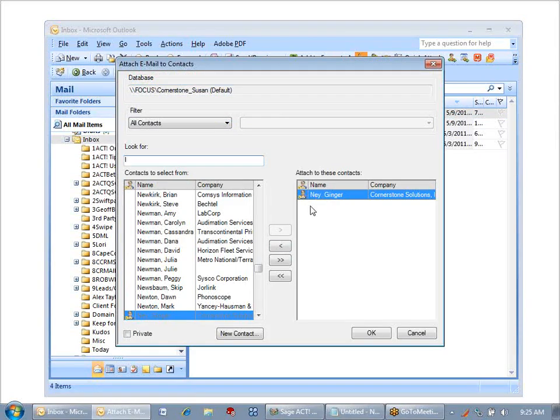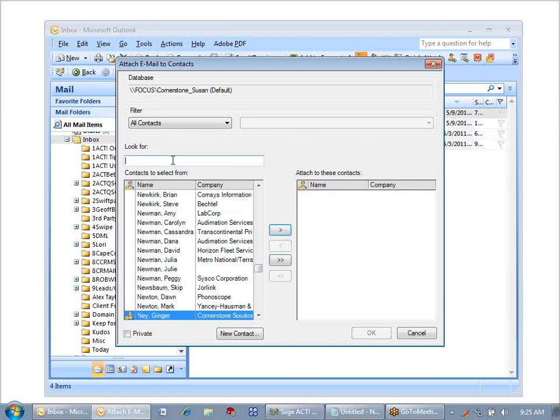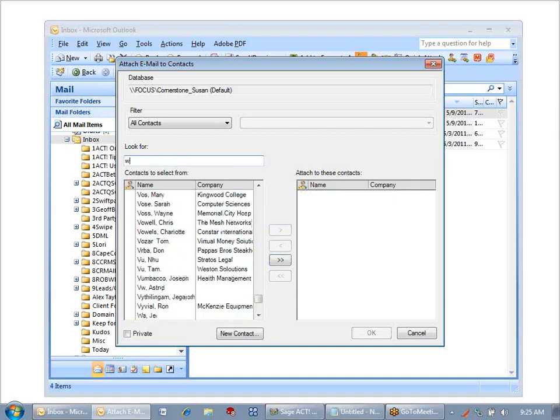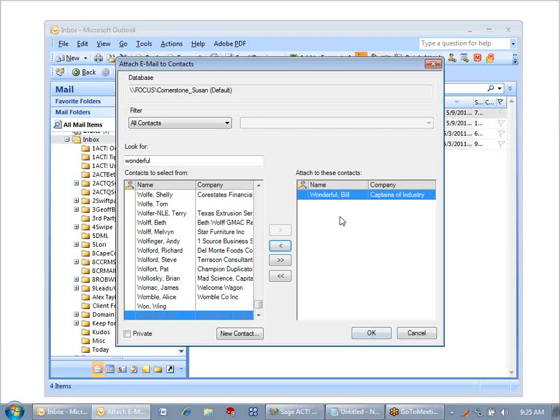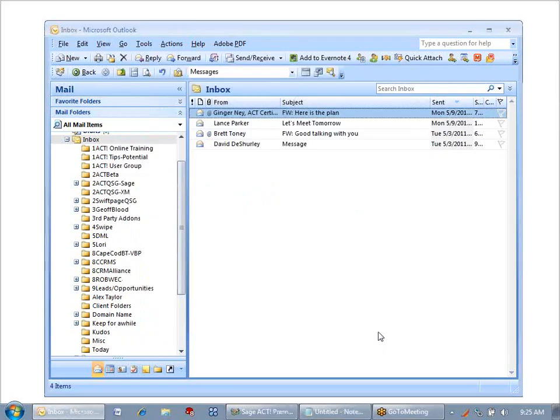I'm going to remove Ginger's name because I don't want to put it on her name, and put in the last name of the client that I want to attach the record to. Once it's selected, I can use that top arrow to put his name over at the right and click OK.